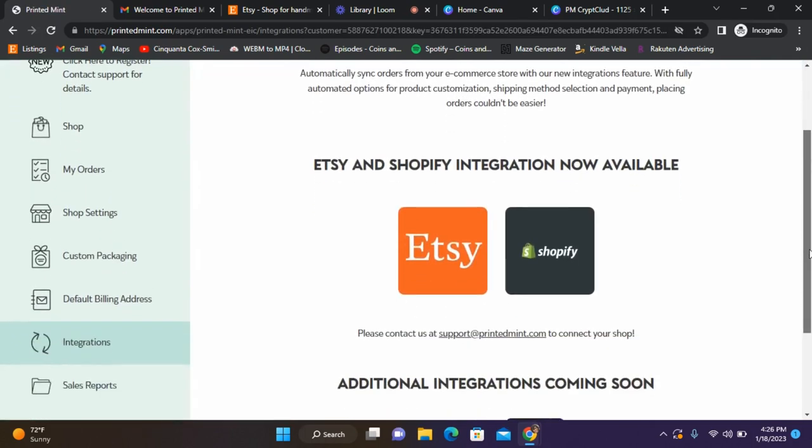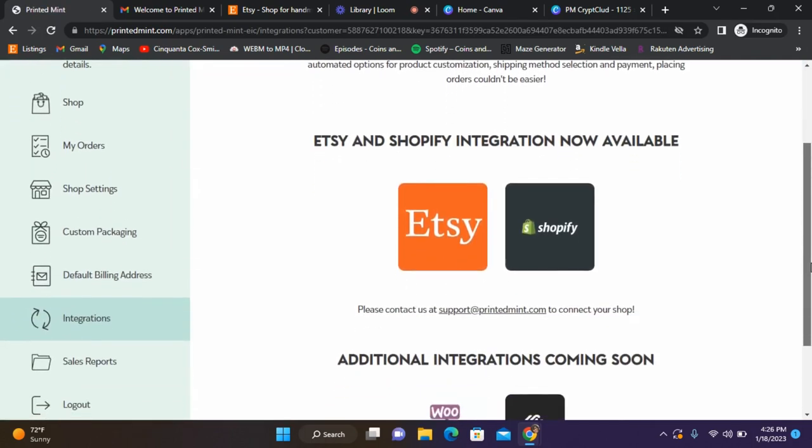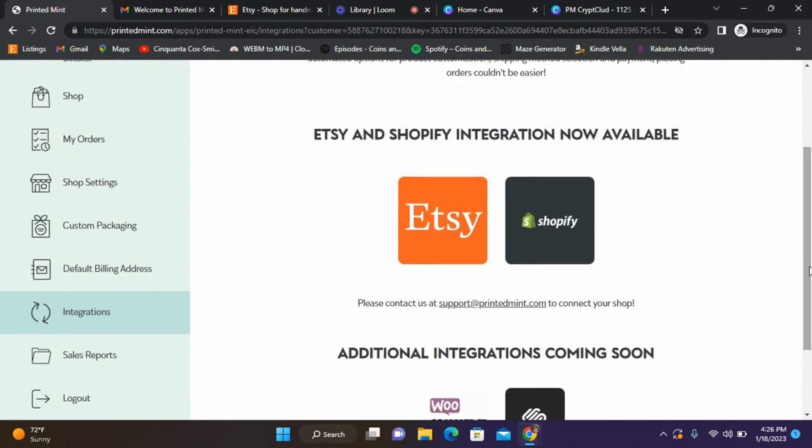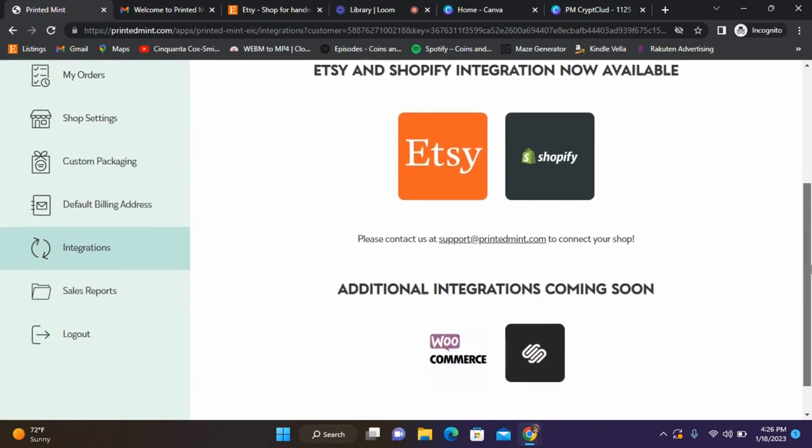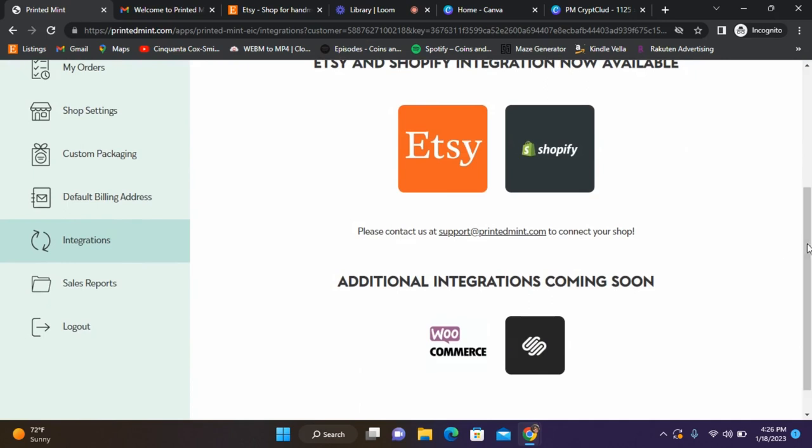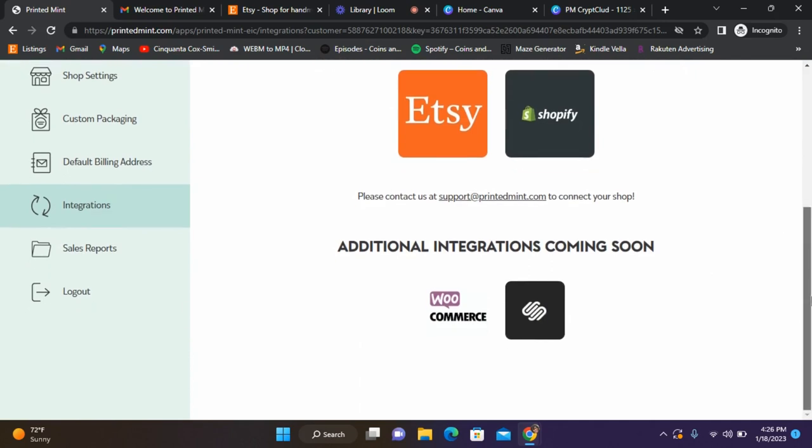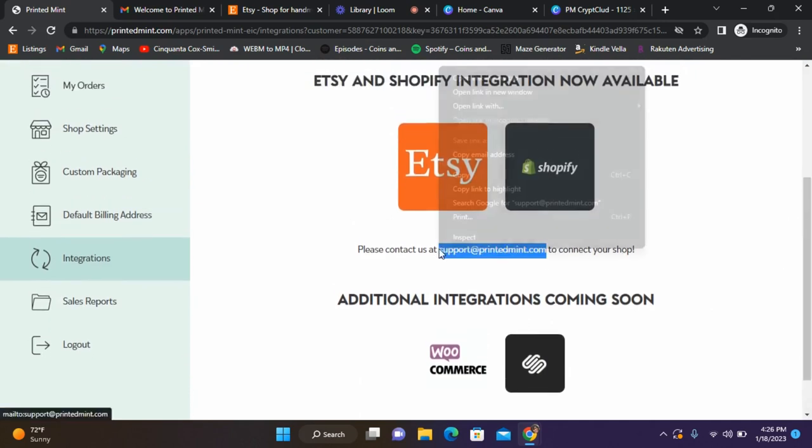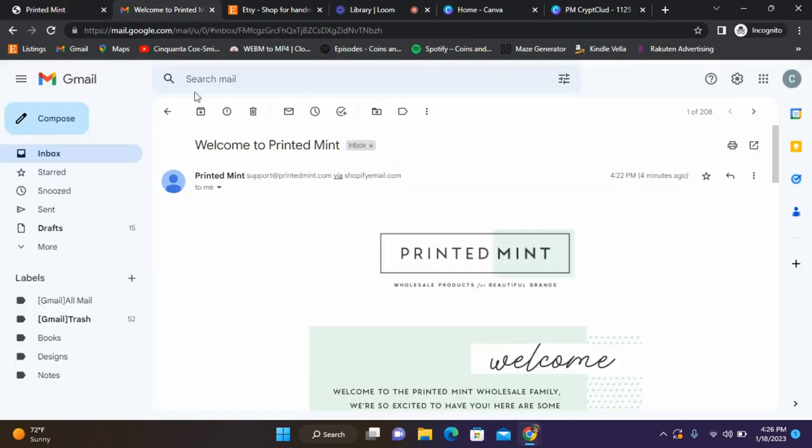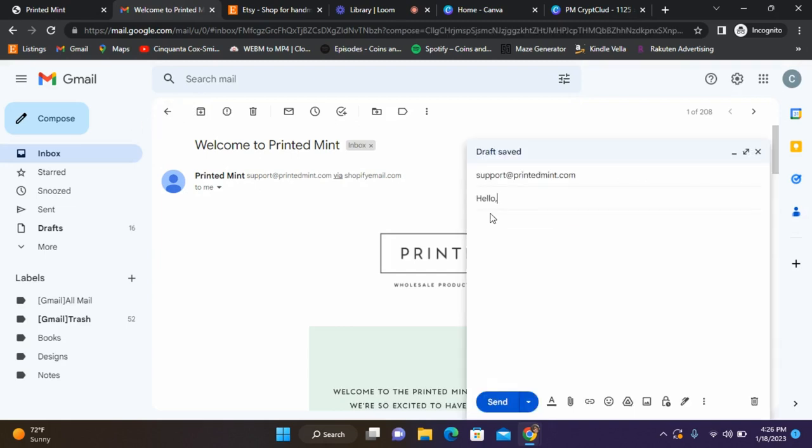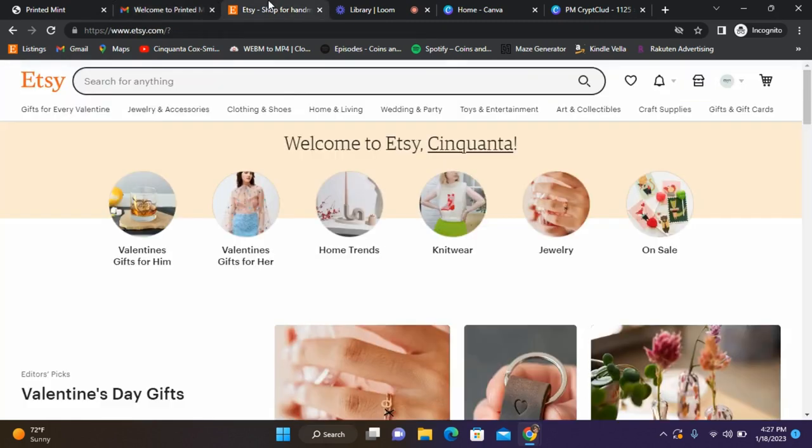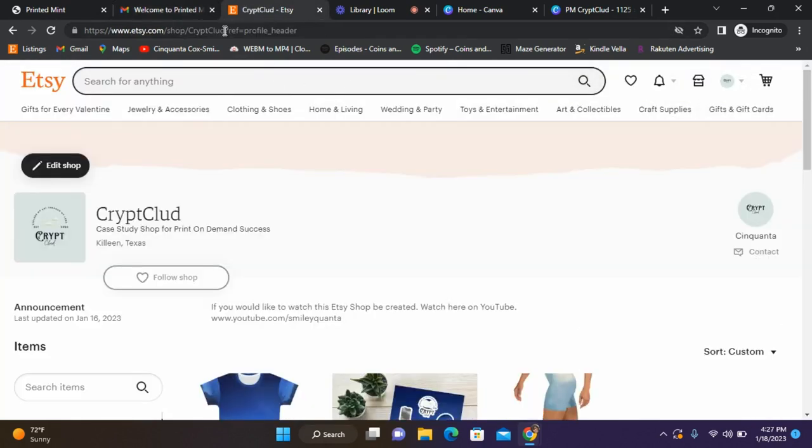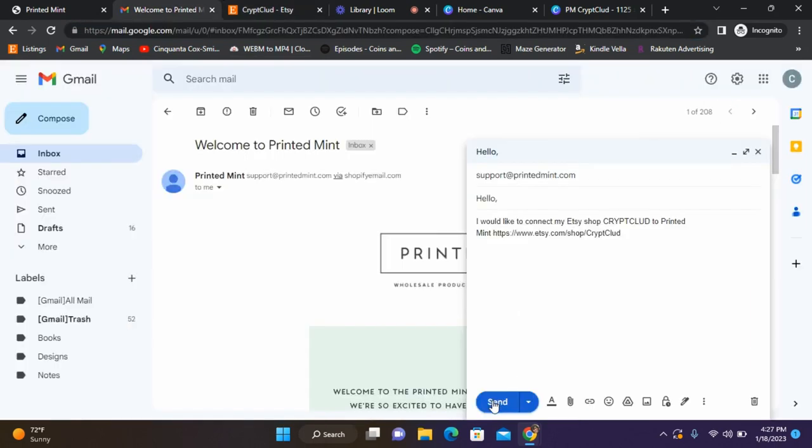This is what I was talking about for Etsy. We're going to go ahead and email support, so we have to email support to get our Etsy shop connected. Then they'll email us back and let us know. I'm going to copy their email, go over here, make sure that I do have my link, and I'm going to hit send.